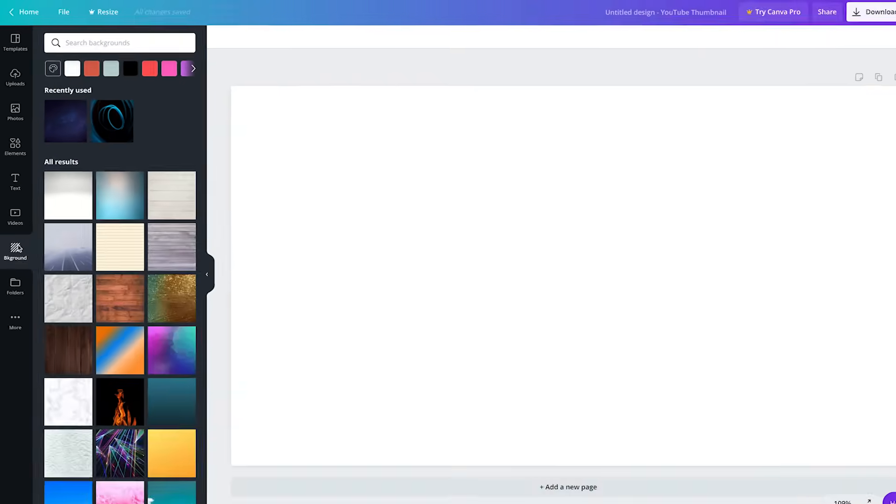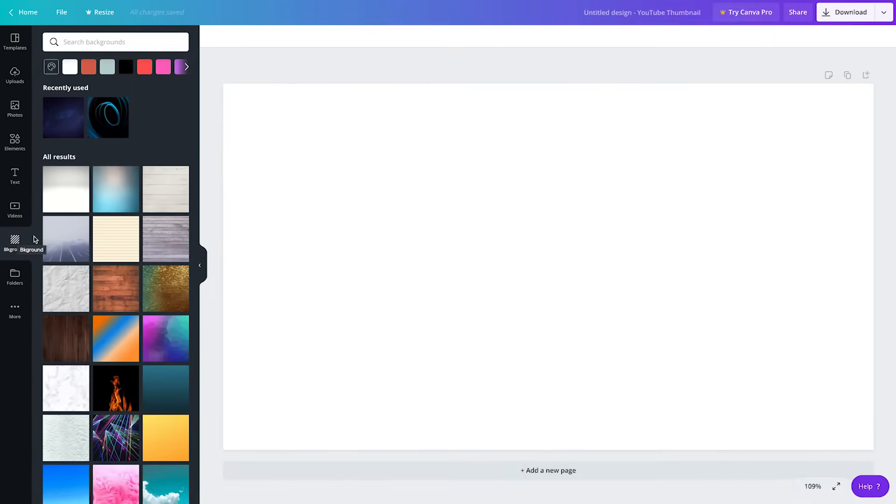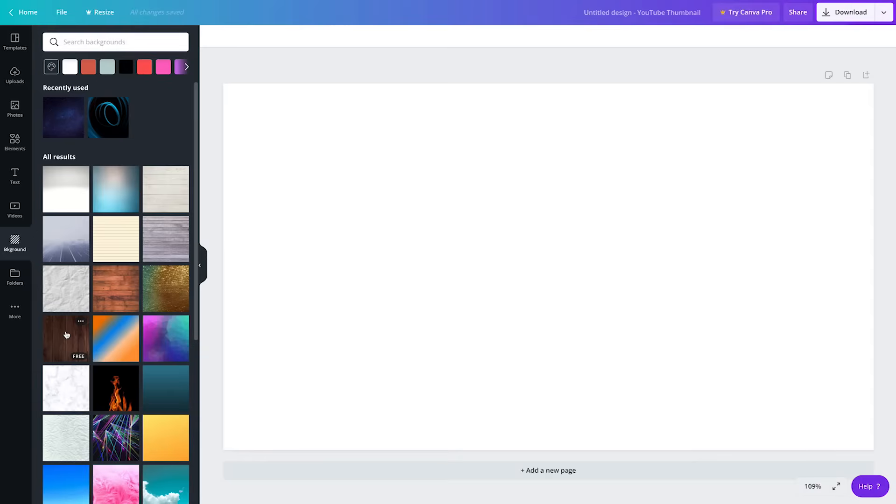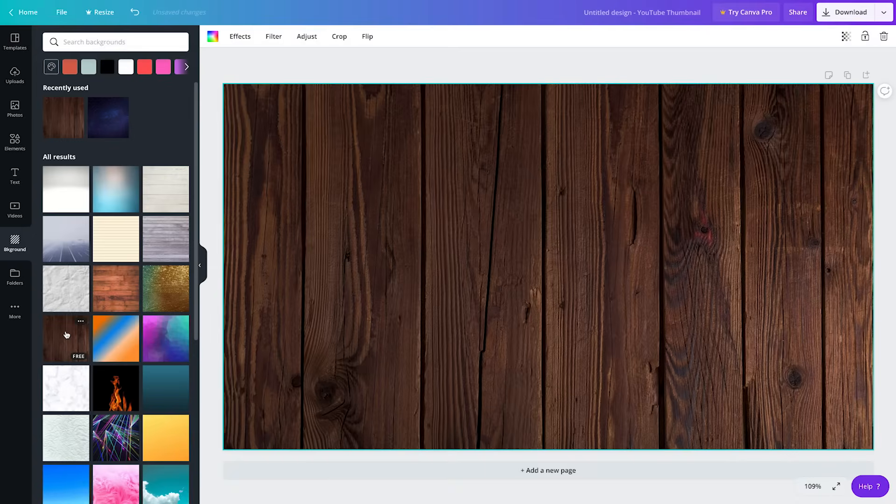Since we're on background, let's start here. Choose a background for your thumbnail. Keep in mind when choosing the color or image that you'll want to be able to easily read any text you plan to add later. To add a background, just click on the one you'd like to use and it'll automatically fill your canvas.